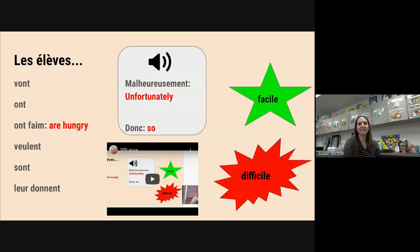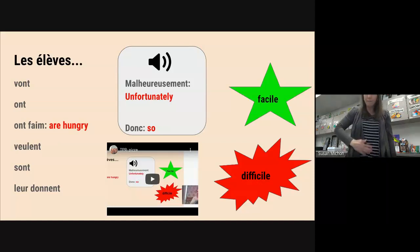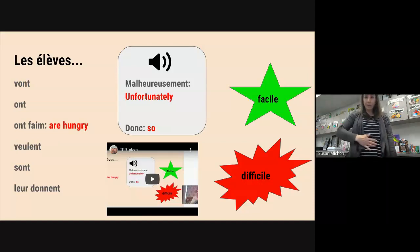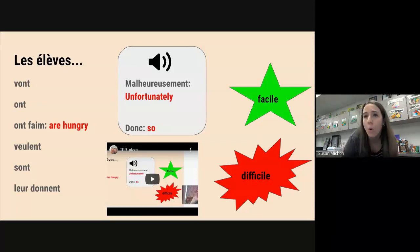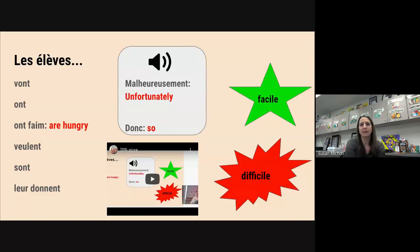Les élèves ont — the students have. Now we use 'ont' to talk about being hungry in French. Les élèves ont faim — we're going to rub our belly like we're hungry. Les élèves ont faim. If it literally means 'have,' then we're saying the students have hunger — which is a different way than we phrase it in English.